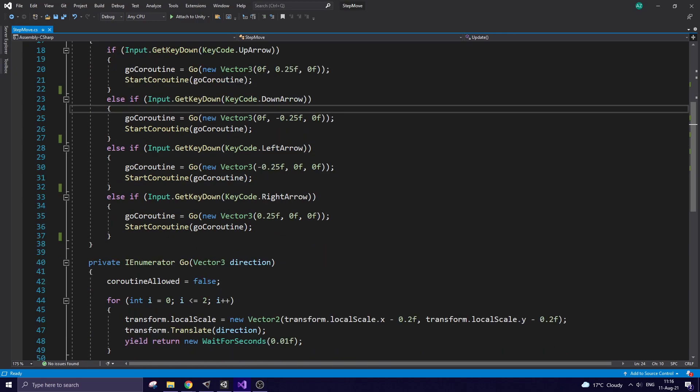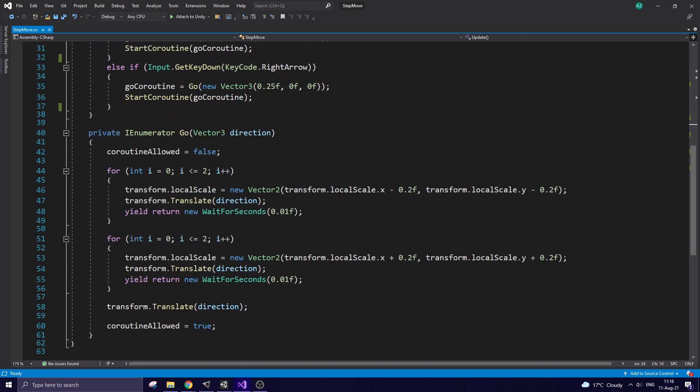Coroutine code makes that movement and animation possible. The first block of code makes my character smaller with three steps of 0.2 and moves my character according to that given direction.